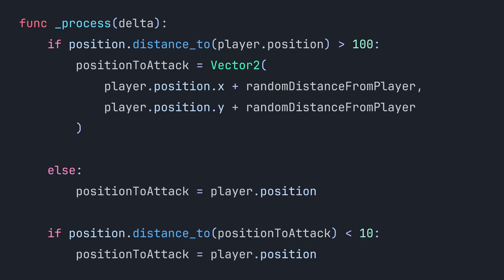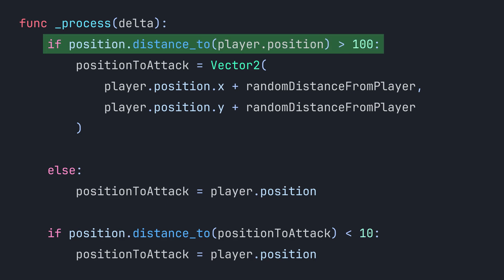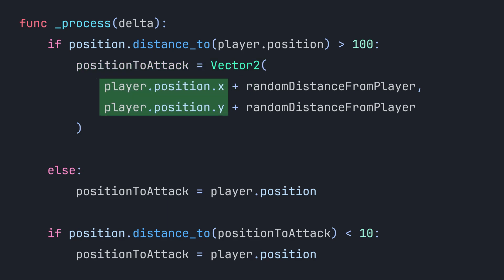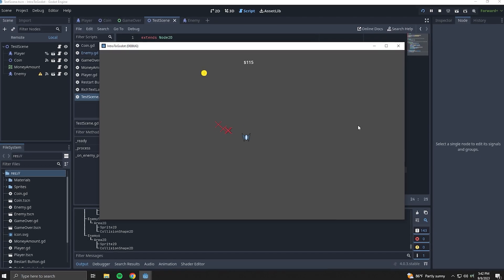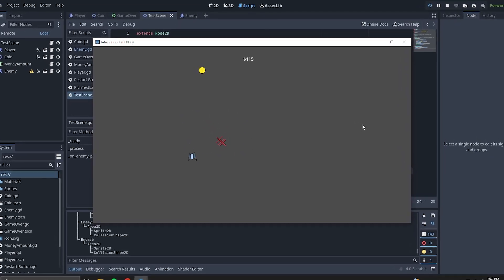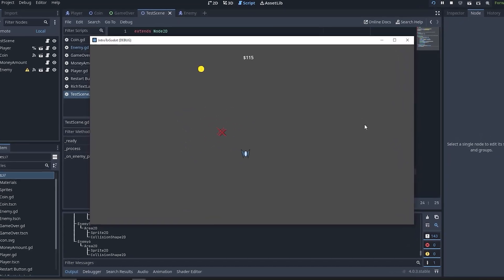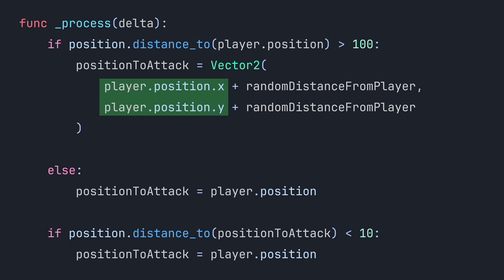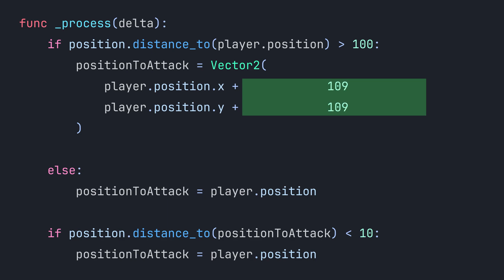First, we have an if statement that checks that the enemy is more than 100 pixels away from the player. If it is, we define the position to attack, which is a variable that holds the coordinates that the enemy will move towards. We want the enemy to move towards the player, so we're going to reference the player's x and y coordinates. But as I found out a couple videos ago, we don't want the enemies to all converge by attacking the same point. This is why we have the random distance from player variable, which is a random number generated between 0 and 200.